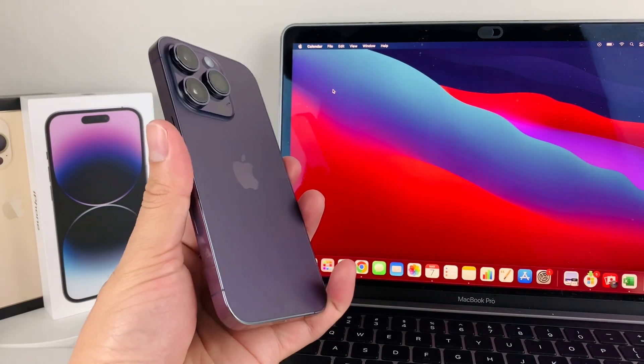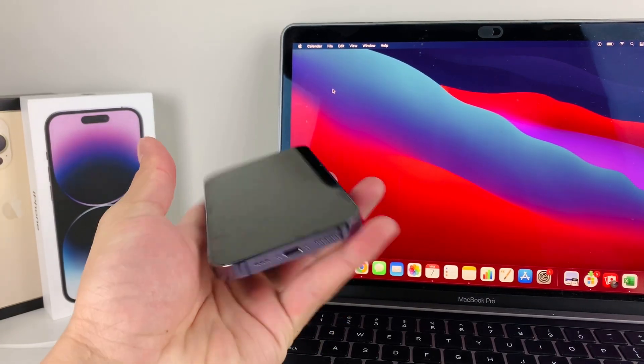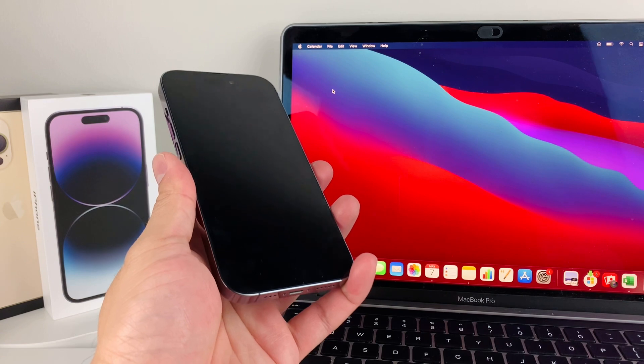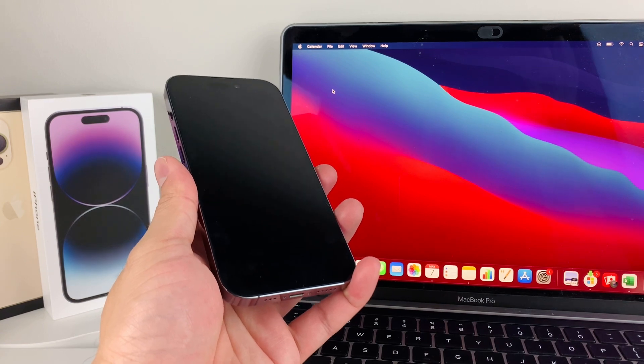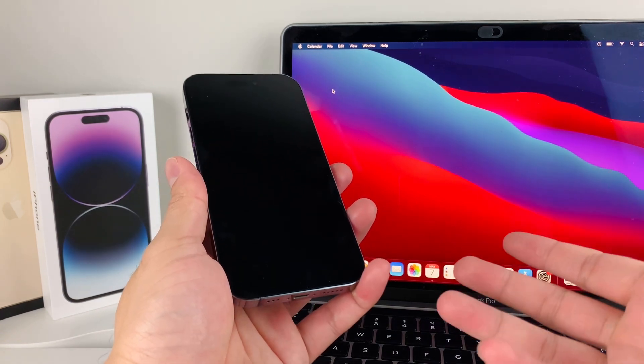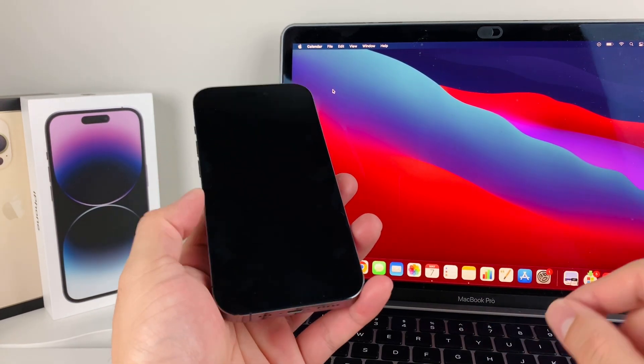Hey guys, TechMancher here. In today's video, I'm going to show you how to fix your phone if your screen is black and it doesn't turn on and you can't do anything with it. Let's get started.